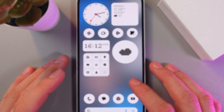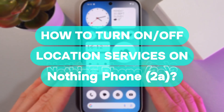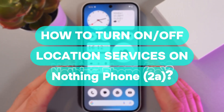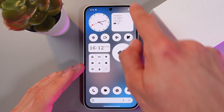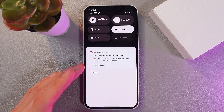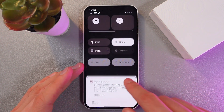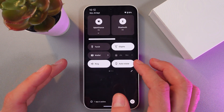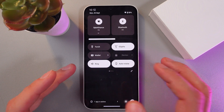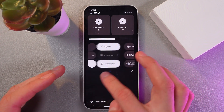Hello everyone. Today I'll show you how to enable or disable location services on the Nothing Phone 2i. To do that, scroll down to your quick settings and try to locate the location icon.